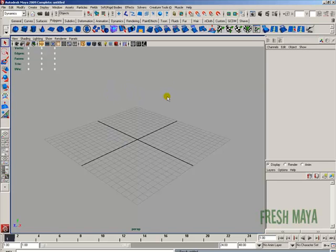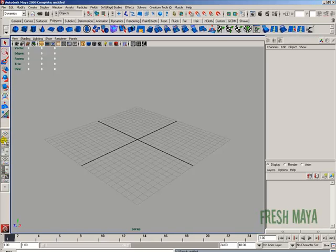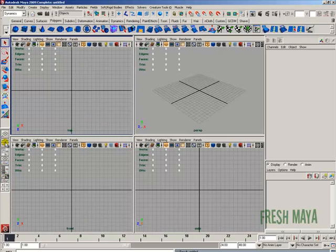Let's talk about the view panels. Right now we have a single view panel open, and it's a perspective view — we're looking through the perspective view camera. Over here in our toolbox on the left-hand side, the bottom half, there's a button for our perspective view, and right underneath that is a button for our four-view panel layout. I'm going to click on that, and now we have our four view panels open.